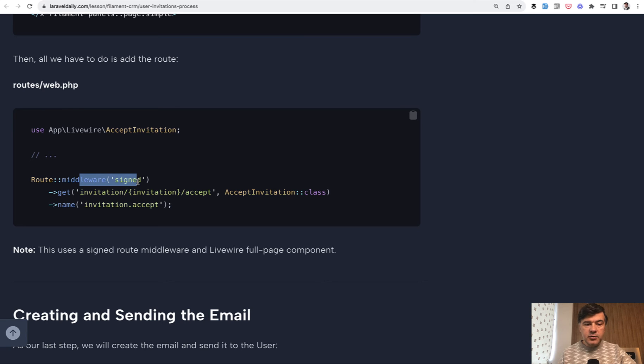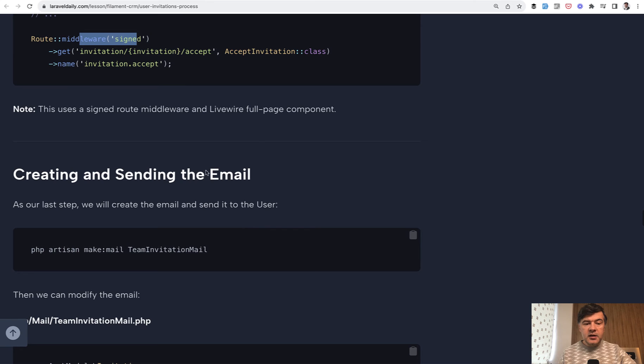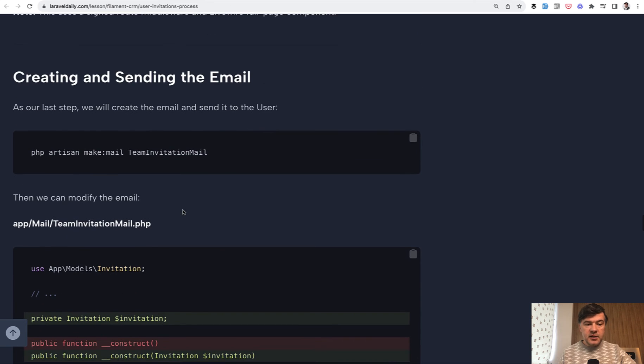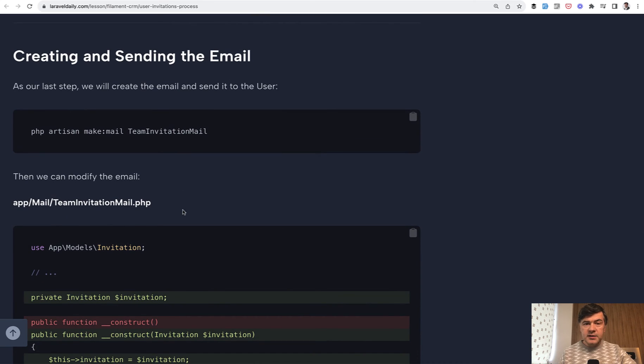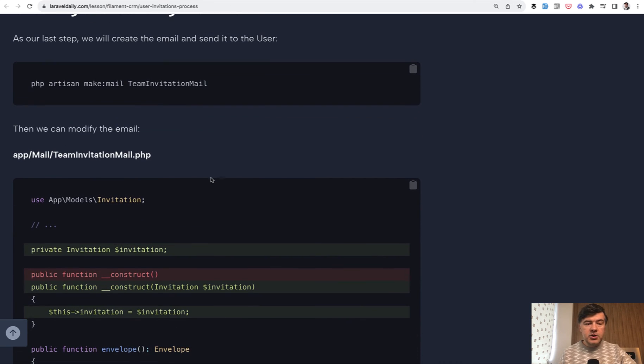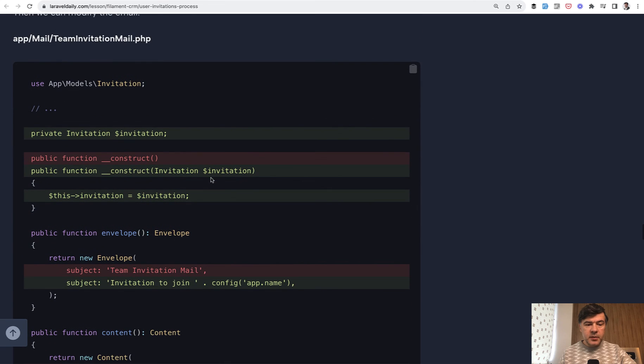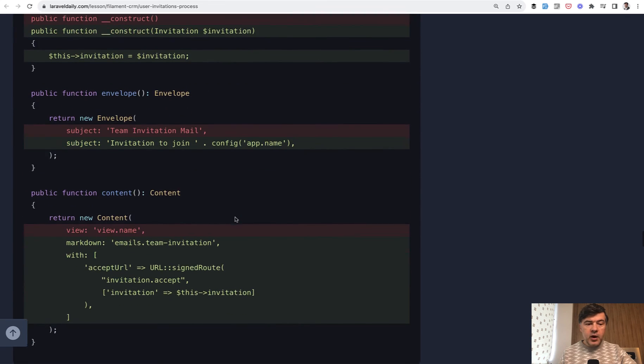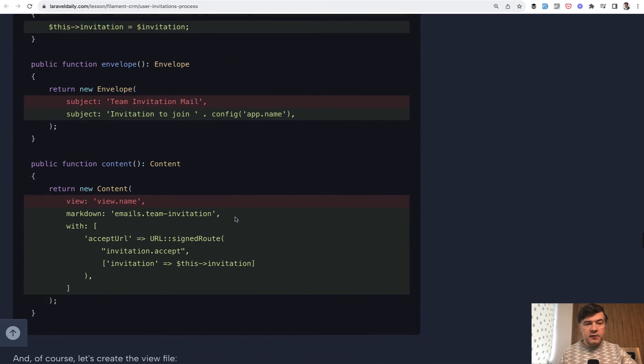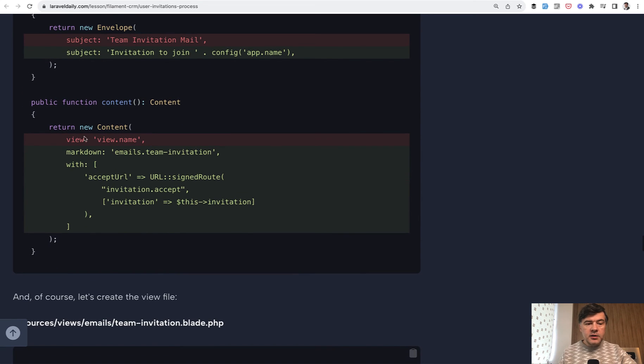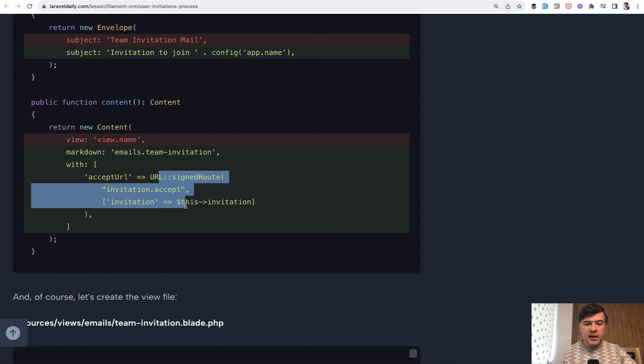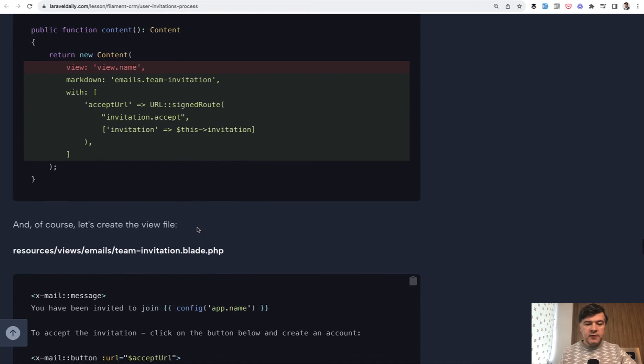We will see here how we send the email. So we make mail. This is not a Filament feature. This is a Laravel feature just mail. We pass invitation as a parameter and this is a new Laravel 10 syntax of emails like envelope which is kind of like header and then the content would be just markdown. And this is the signed route which would generate kind of a one-time route to accept that invitation.